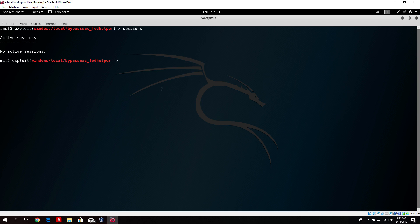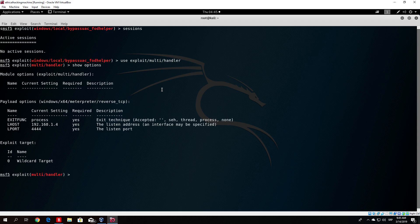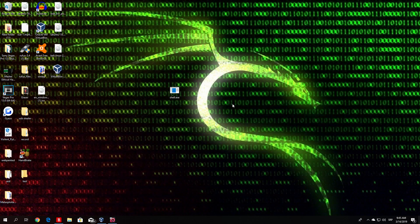What we want to do is basically repeat the process of exploit. I will do this real fast. I will not explain what I'm doing since I explained in previous videos. Use exploit multi handler, show options. Everything is already preset. Exploit minus J minus Z.